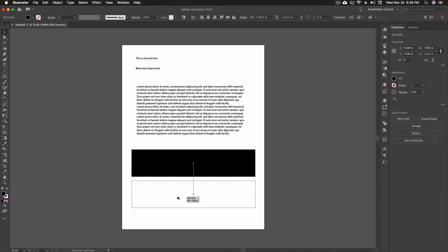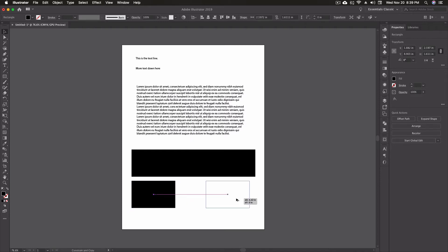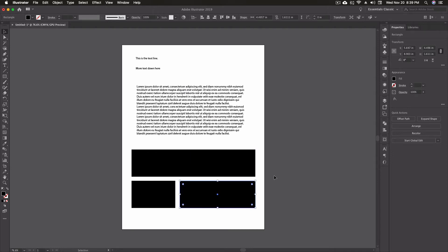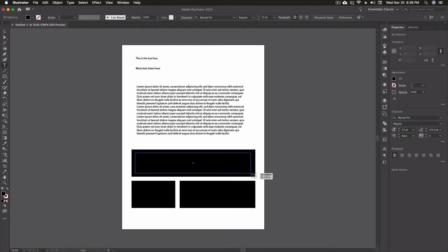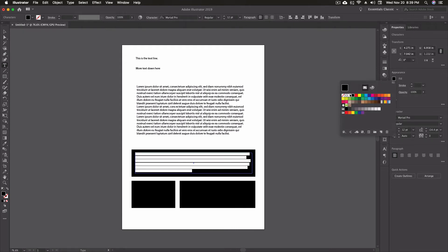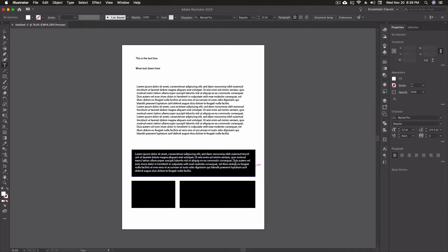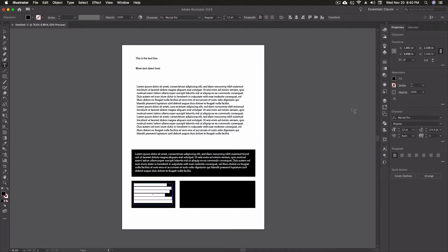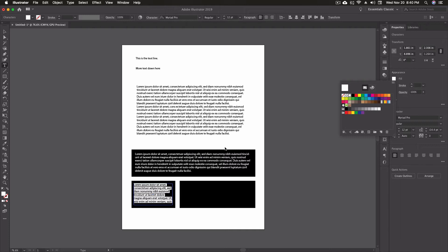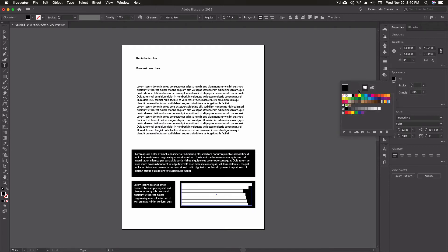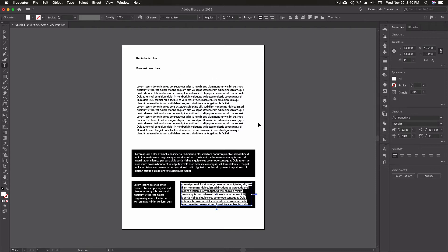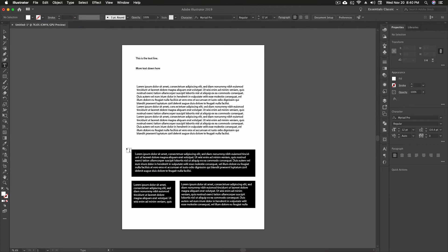For example, if I'm making a layout for a client and I want blocks of text, I can draw out several boxes — one here, one down here, a longer one in another area. I can use these as section holders, then change the fill color of the type to white. This is a much quicker method for laying out text on the fly to see how everything will work for a brochure or flyer.